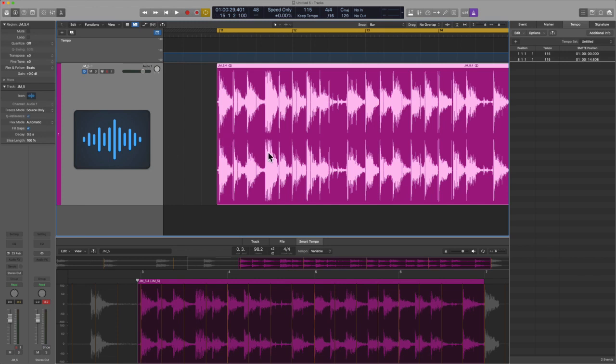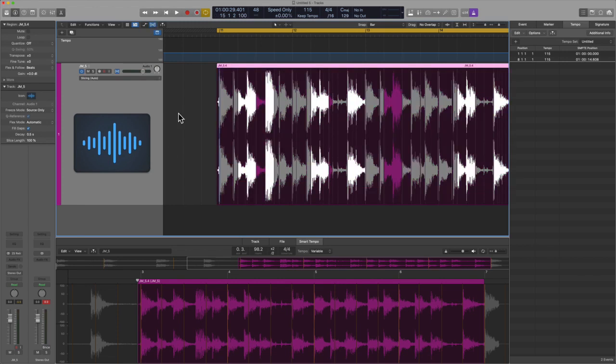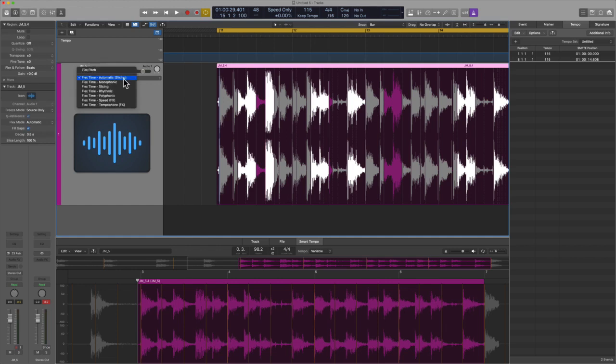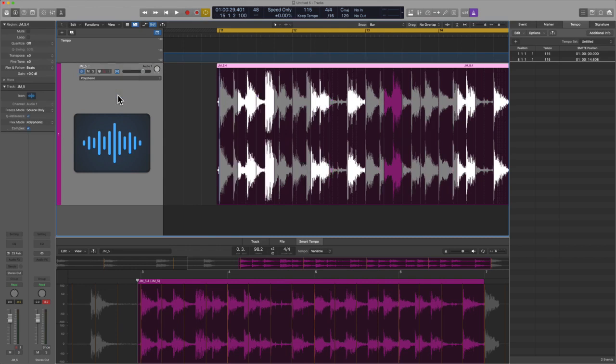Let's see how this sounds in effect. Something else to consider is the flex mode. In this case, I have slicing on. It's an automatic feature for something of this nature. It's probably better to use rhythmic or polyphonic. So I'll choose polyphonic, probably the more complex of the algorithms. And let's see what this sounds like.